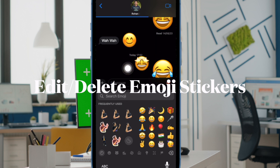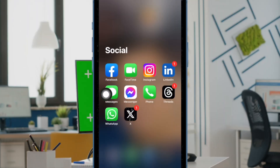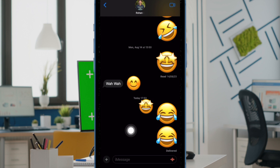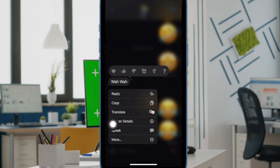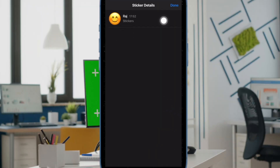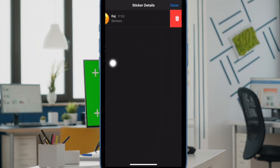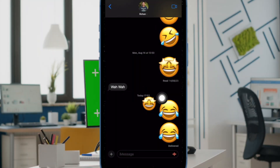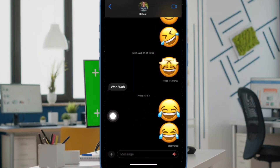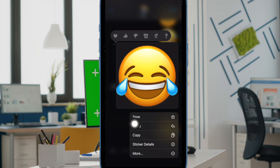If you ever want to delete the emoji stickers for any personal reason, you can do so with ease. Simply open the Apple Messages app and then head over to a conversation thread. Then press and hold on the emoji and choose the sticker details option in the pop-up menu. In order to delete an emoji sticker, just swipe left on it. Then tap on the red trash button to remove the sticker. Make sure to tap Done to finish, and that's pretty much it. That's how you can easily use emoji as stickers in the Apple Messages app on iPhone and iPad.